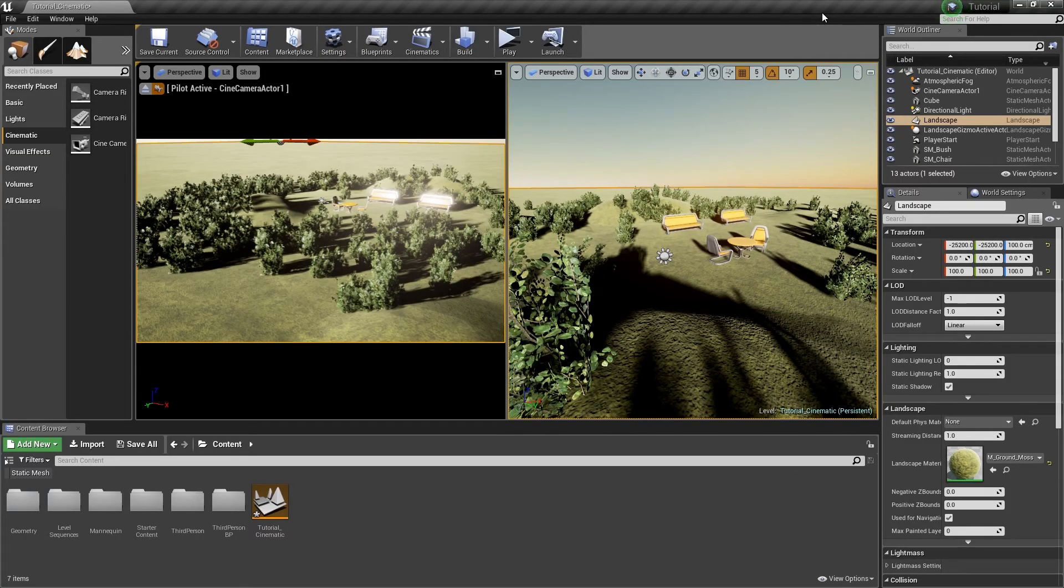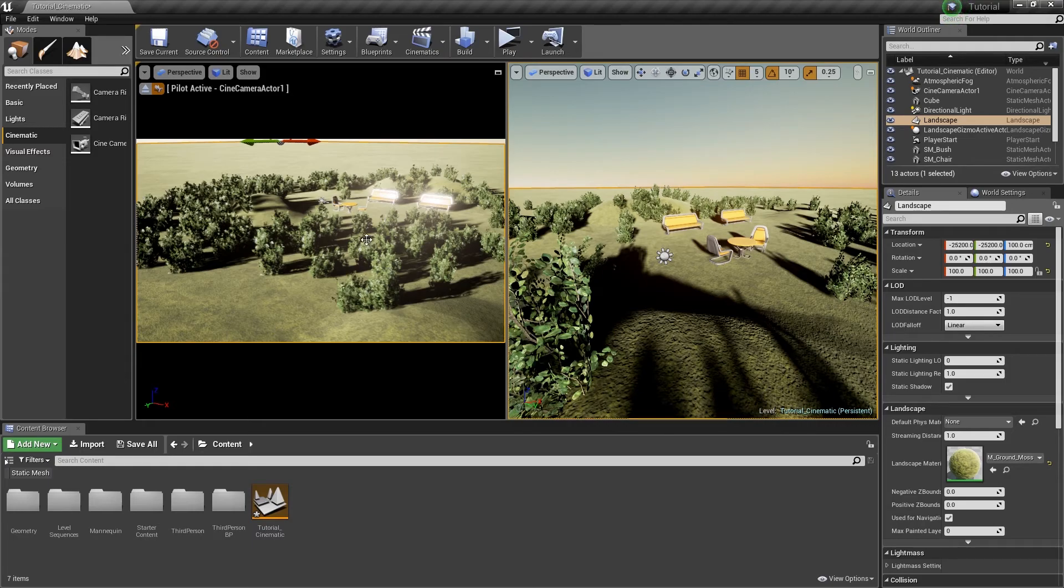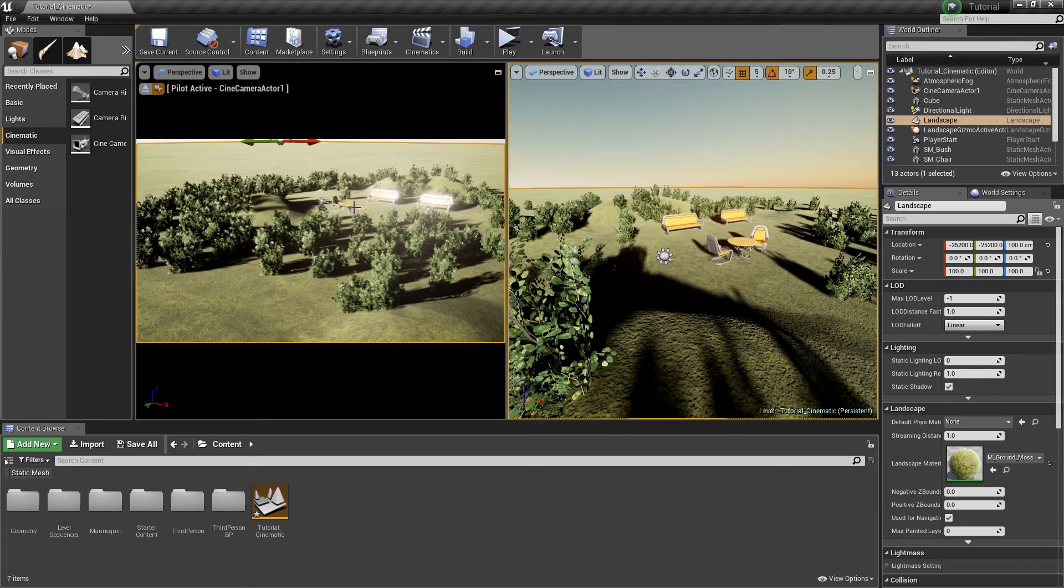Alright, hey guys, welcome back. So this video is for cinematic animations inside of Unreal Engine. Now, it's actually pretty simple. First and foremost, I decided to make a new scene, put a little bit of greenery in here, and use some of the standard assets inside of Unreal Engine to make this scene a little bit more interesting instead of just being a blank canvas.